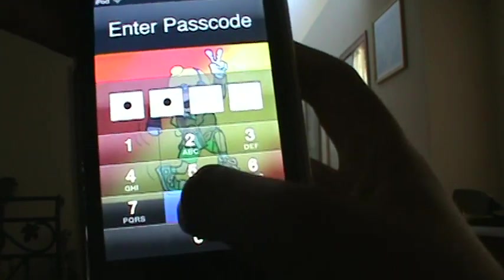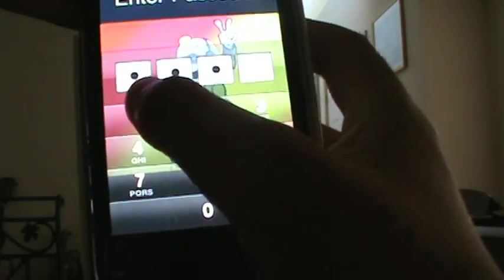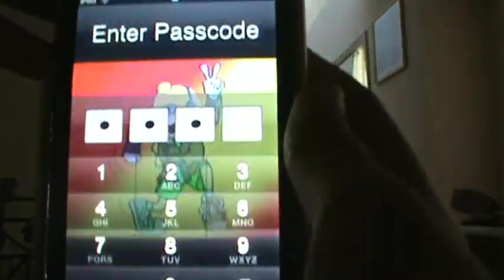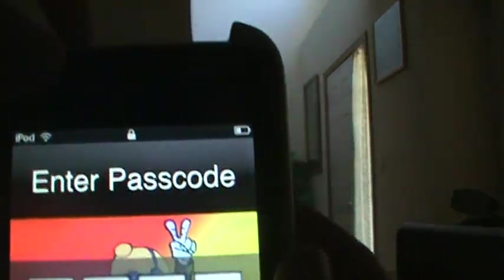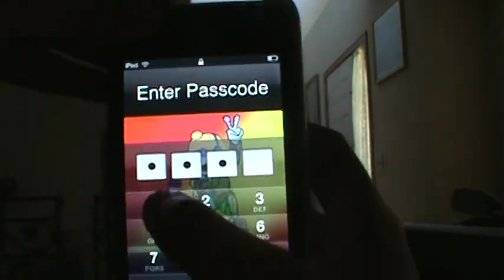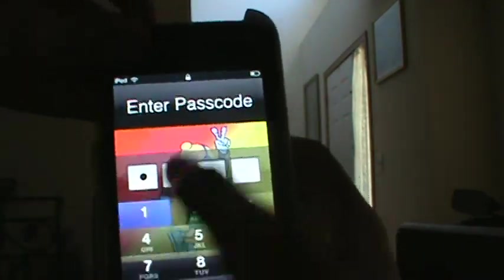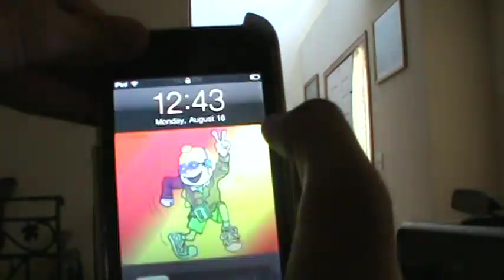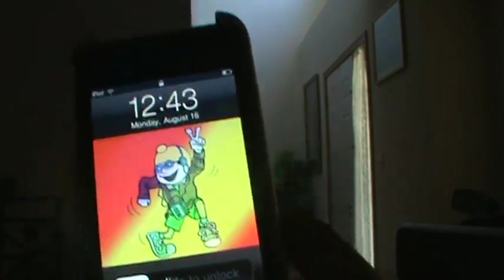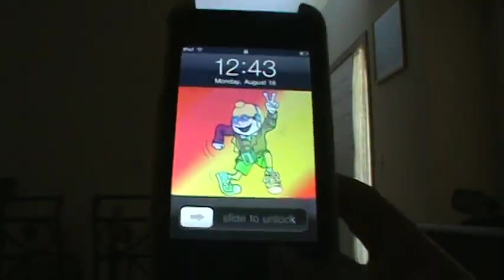First three digits, then right after you hit your last digit, you hit the power button like this. See, and it'll go back. So that's another glitch.